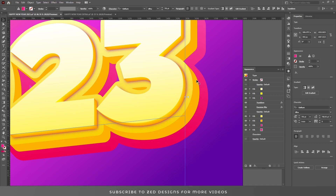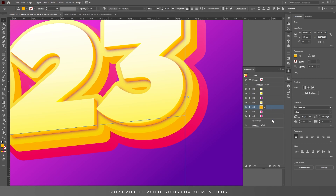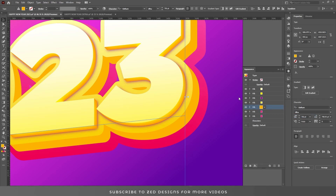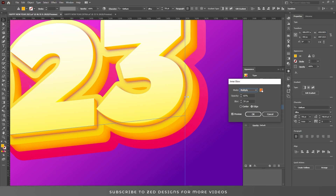Now we need to apply an inner glow to this 3D layer. Select this layer, go to Effect > Stylize > Inner Glow, and adjust the inner glow values like this. Then click OK.